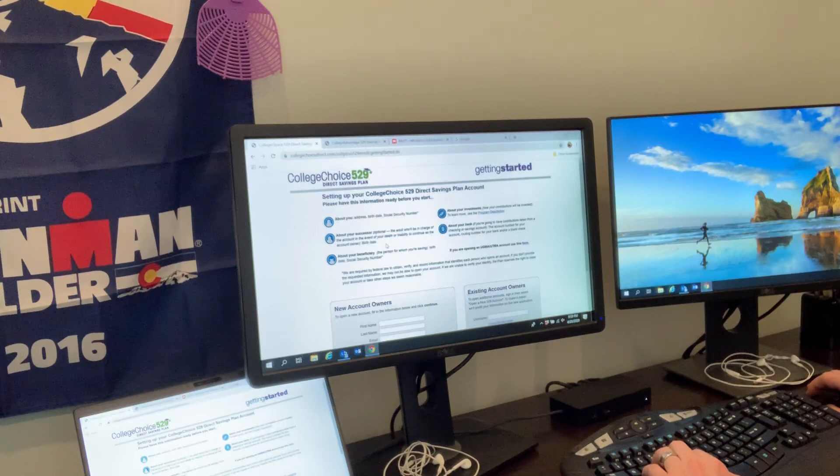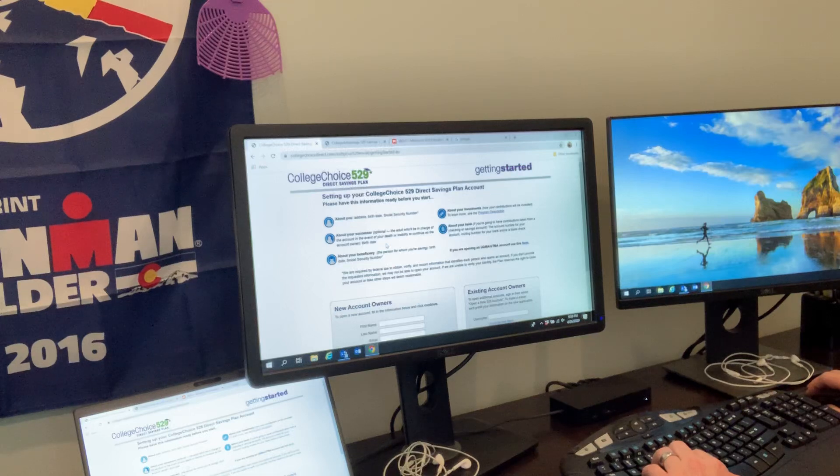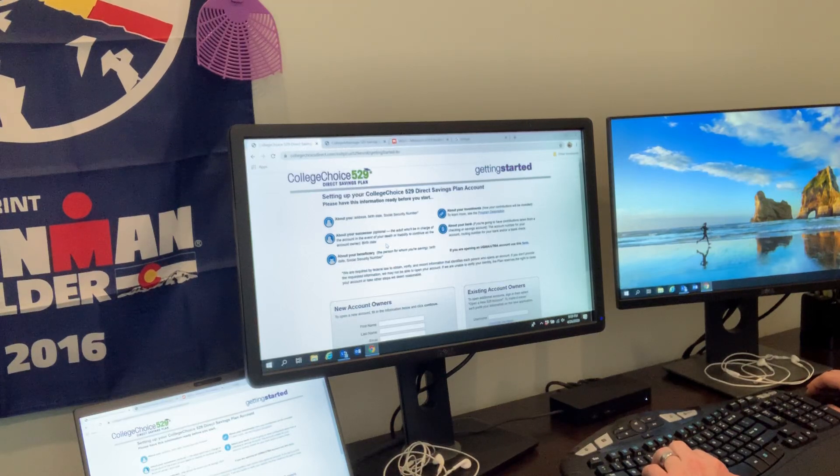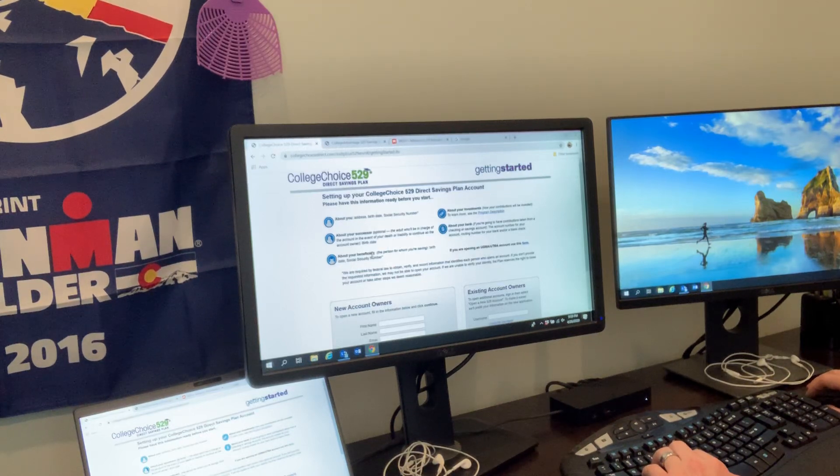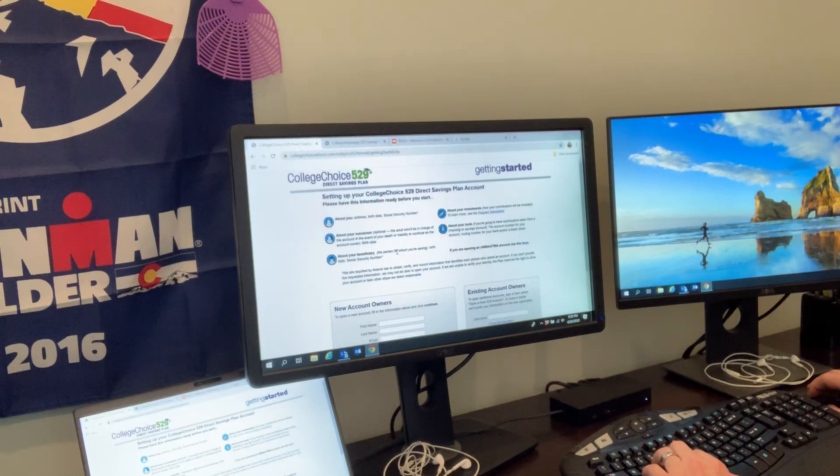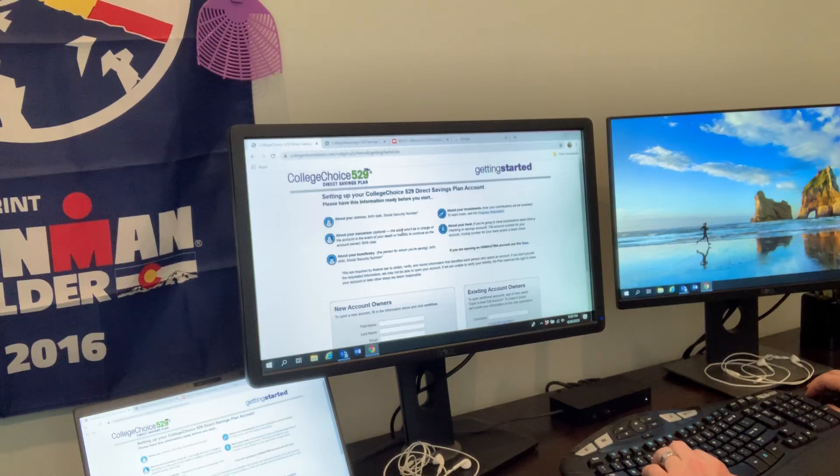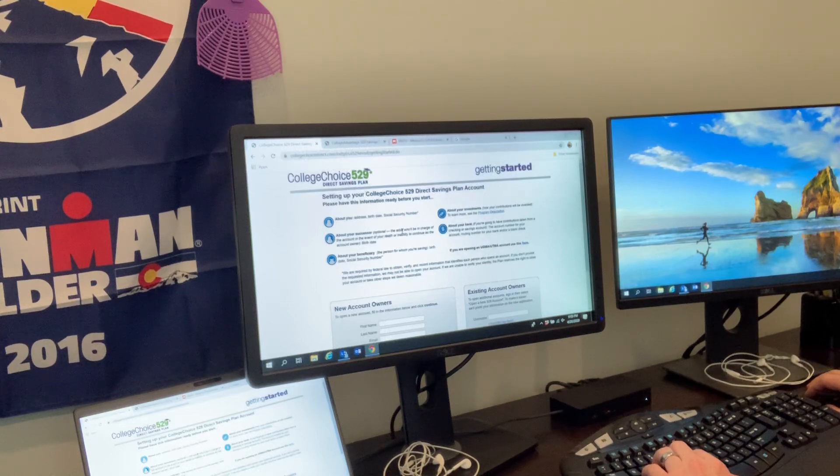We have a main 529 account and then four sub-accounts within that. I'm the owner on all of them, but I'm the beneficiary on only one. On two of them it's my boys, the other one is my wife. The key with those two things is you're going to label a beneficiary - the person for whom you're saving - and then you're going to list an account owner, basically the one making decisions for that account.